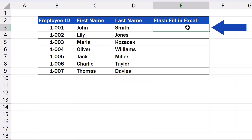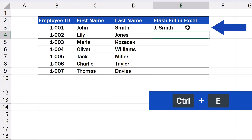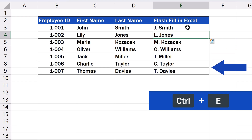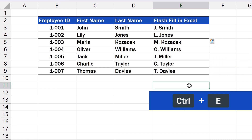Let's say we want to join the names in the table in the format of the initial letter of the first name and the full surname, like this. So we've got the target format of the name. We can press Enter and use the shortcut Ctrl plus E. As soon as we hit the keys, Excel will fill in the missing data in the rest of the rows according to the format we've defined.